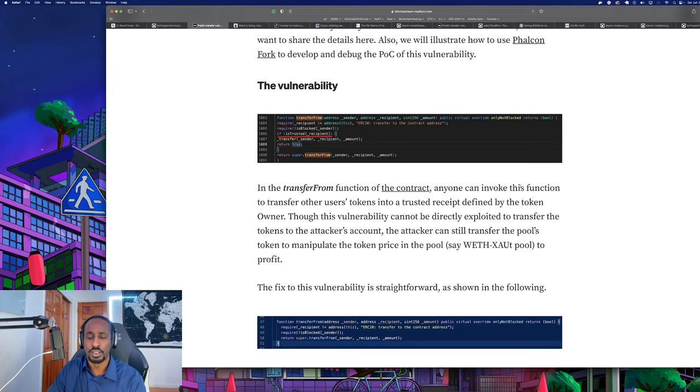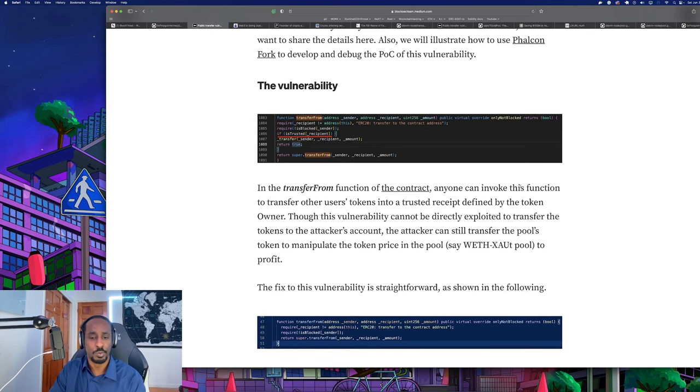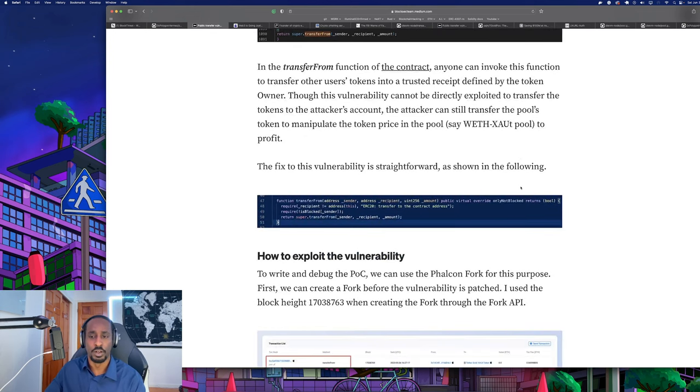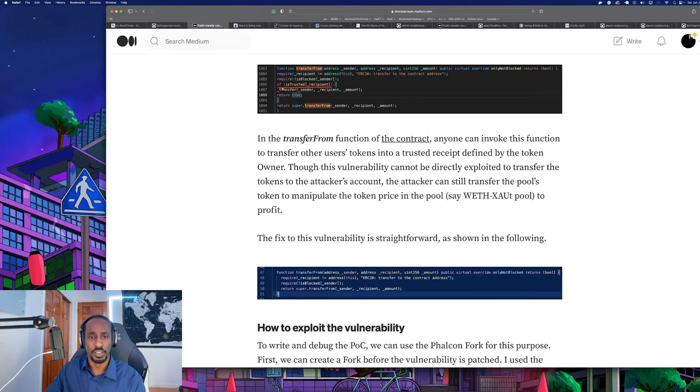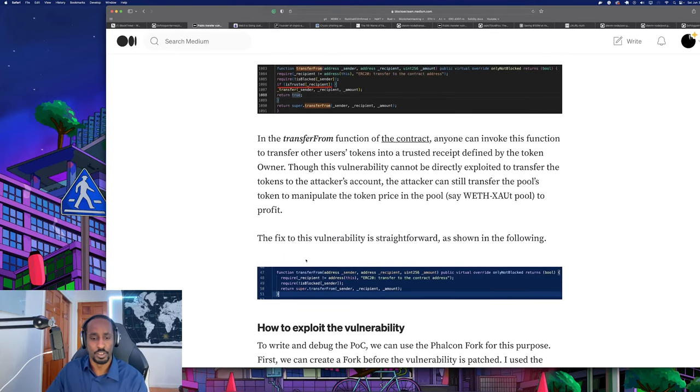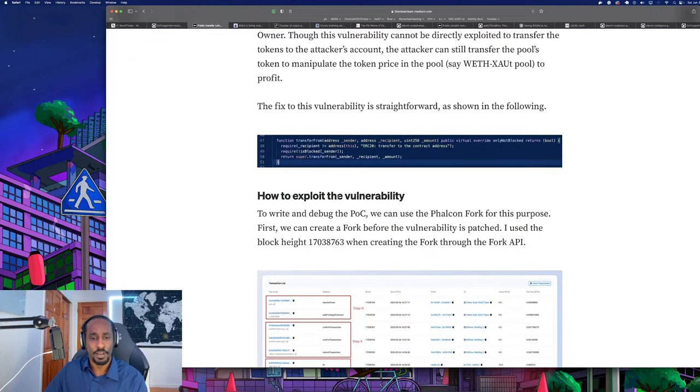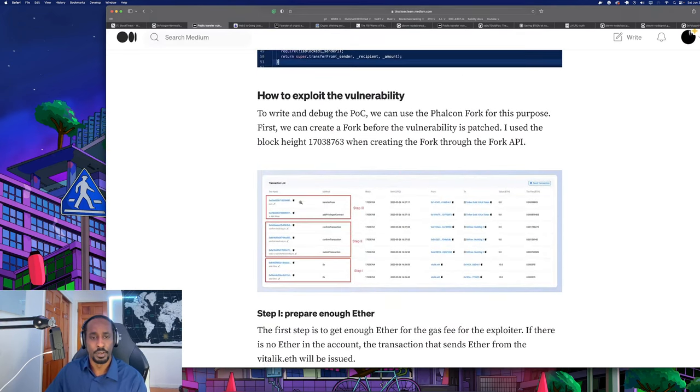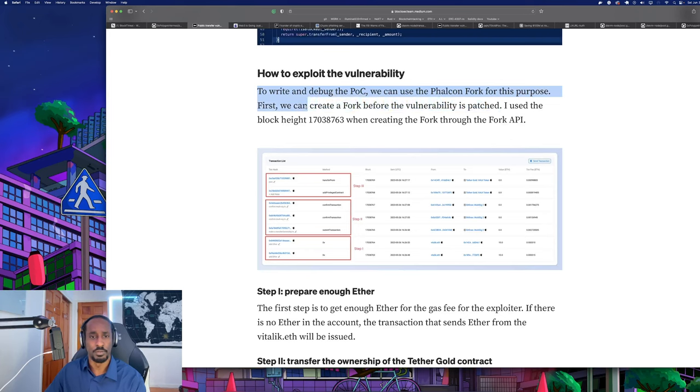The vulnerability is in the transfer-from function. In the transfer-from function of the contract, anyone can invoke this function to transfer other users' tokens to a trusted recipient defined by the token owner. Though this vulnerability cannot be directly exploited to transfer tokens to the attacker's account, the attacker can still transfer the pool's token to manipulate the token price in the pool, say WETH to XAUT pool, to profit. To fix this vulnerability is straightforward - they just removed this if block.